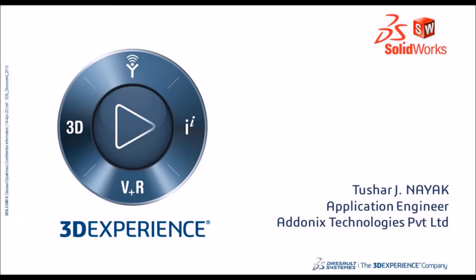Hello everyone, welcome to another quick troubleshooting video. This is Tushar Nayak, an application engineer at Addonix Technologies.